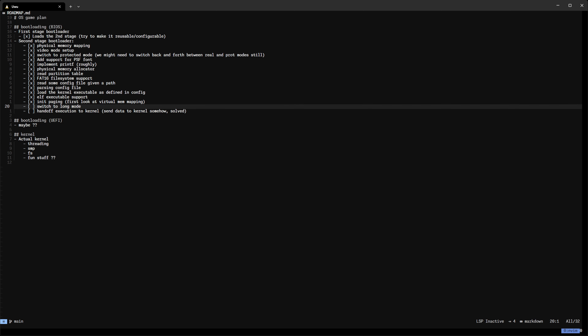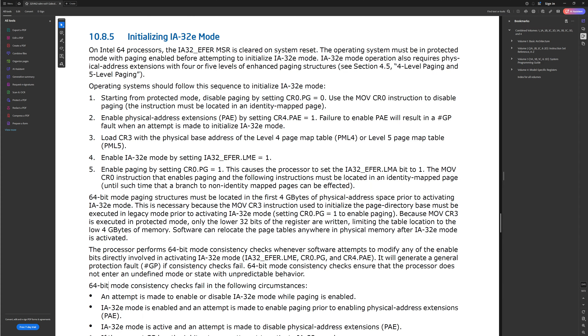Hello there, welcome back! Today we are looking to finish our BIOS bootloader by switching to long mode and then handing off execution to our kernel. So let's look at what we need to do that. Here in the Intel developer manual, we have five steps that are needed to switch from protected mode to long mode, so we are going to follow those. This is our recipe — let's get cooking.